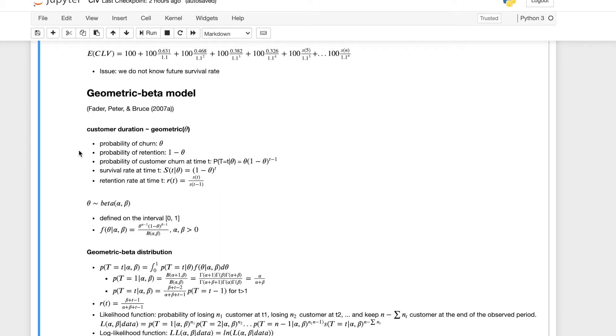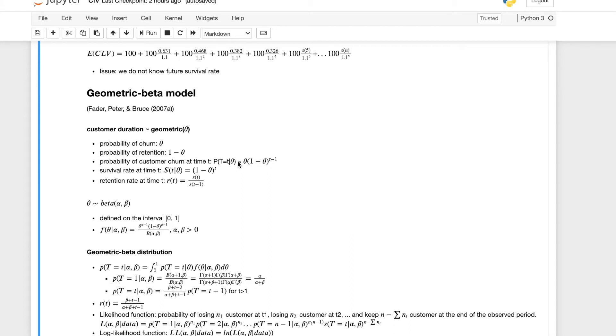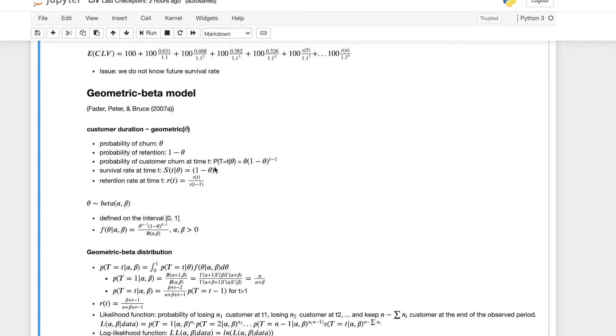The first part assumes the customer duration or the customer lifetime follows the geometric distribution with theta as the probability of churn. And then the probability of customer churn at time t can be written as theta times one minus theta to the power t minus one. And then the survival rate at time t can be written as one minus theta to the power t.